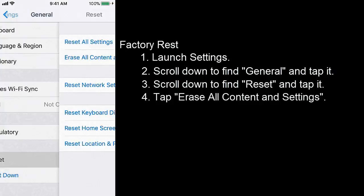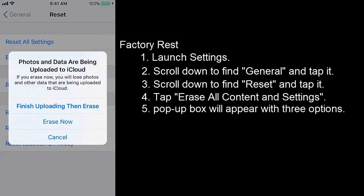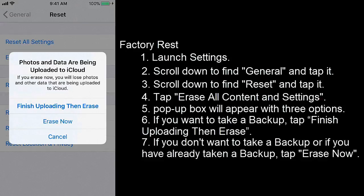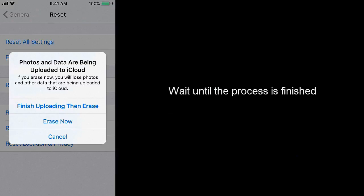A pop-up box will appear with three options. If you want to take a backup, tap Finish Uploading Then Erase. If you don't want to take a backup or if you have already taken a backup, tap Erase Now.